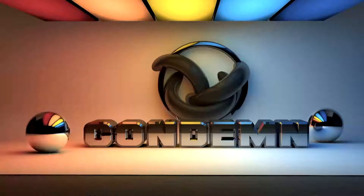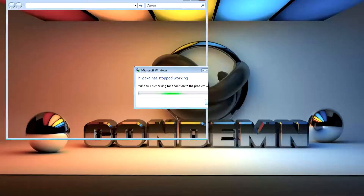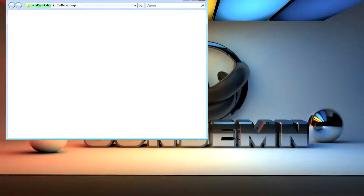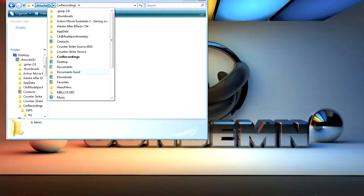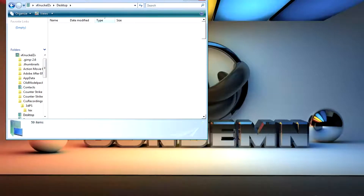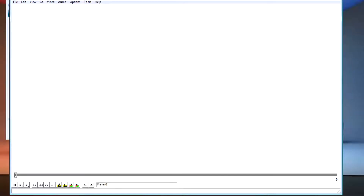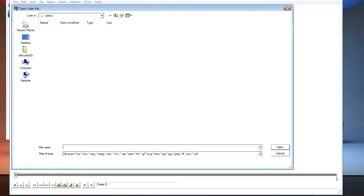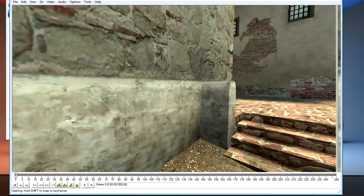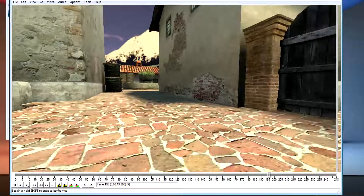All right, I'm going to open VirtualDub. This is what I recorded.